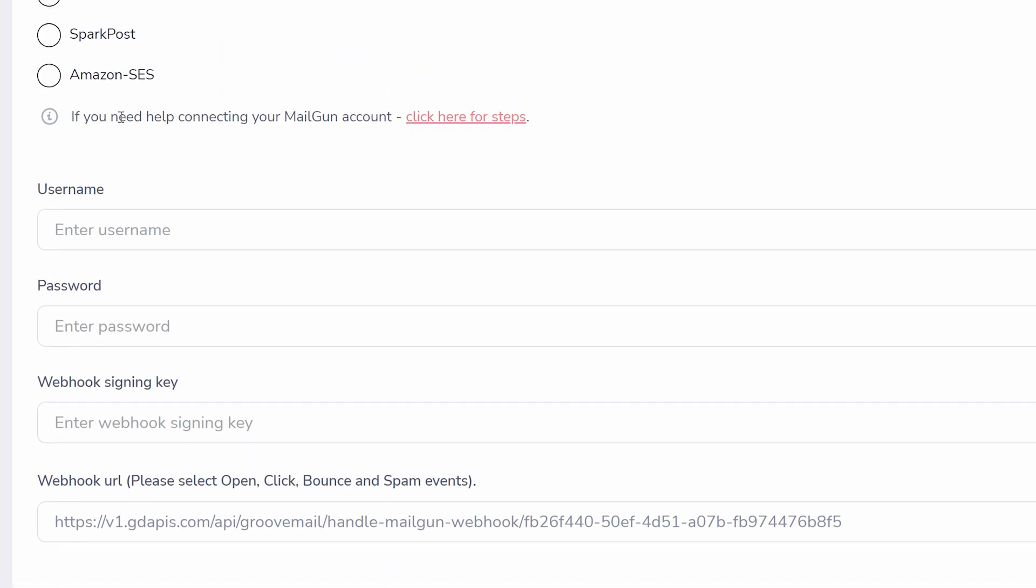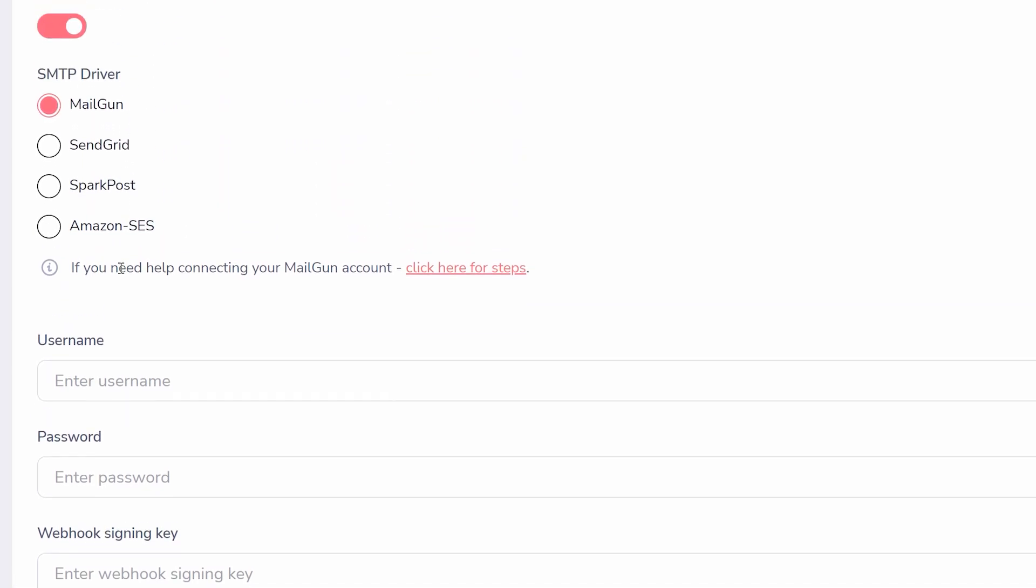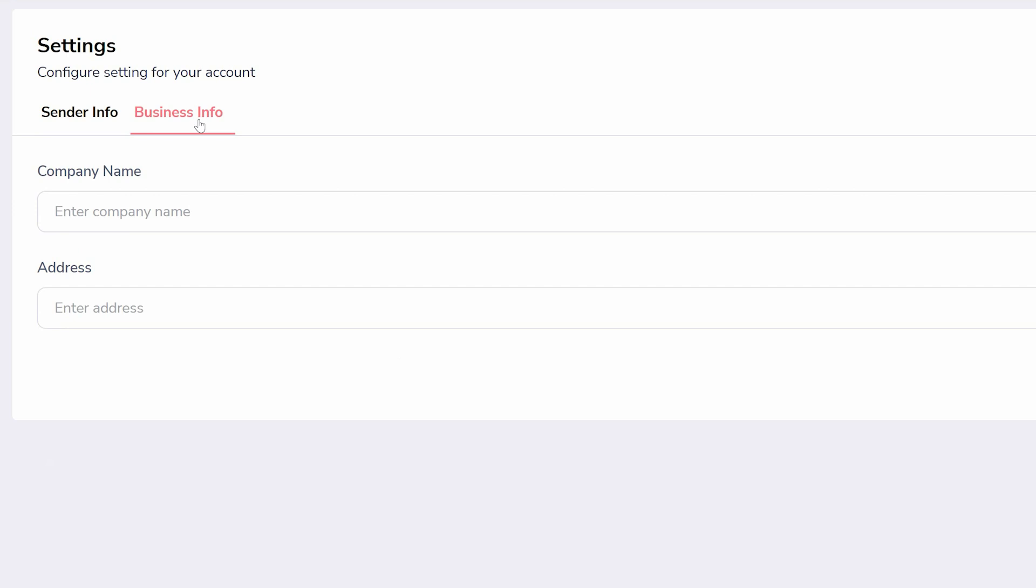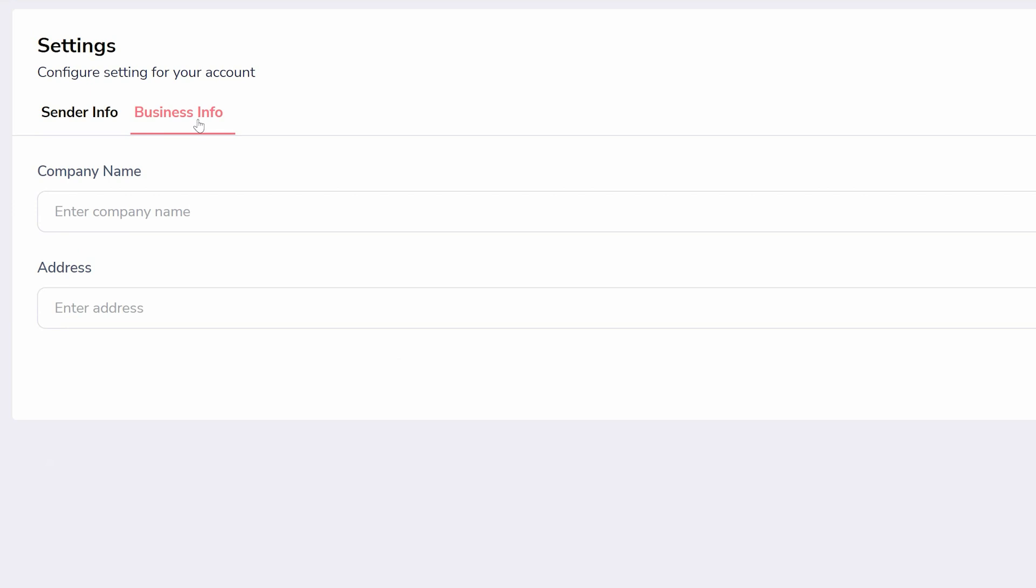After filling out this first set of information, move to the next tab, business info. To comply with the CAN-SPAM Act, you will need to include your company name and address.